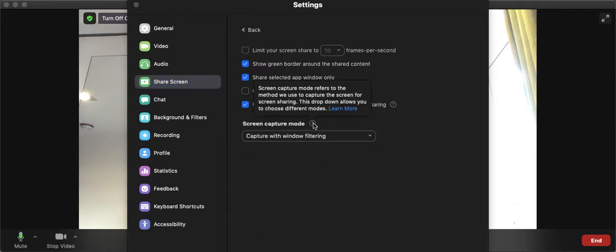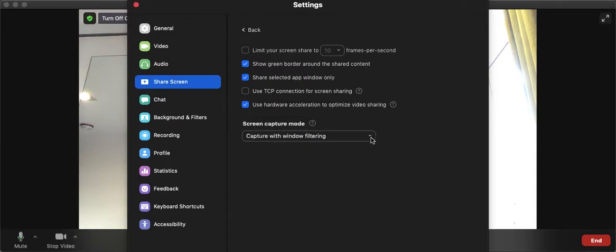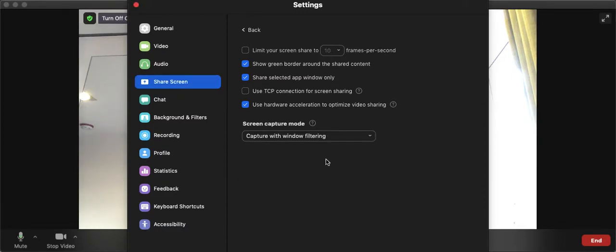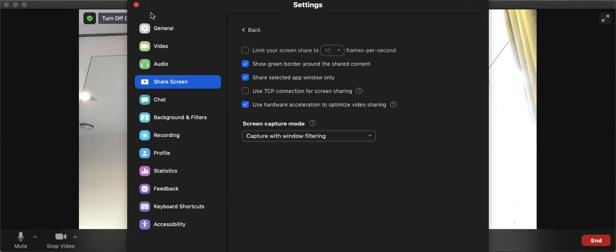And then where it says Screen Capture Mode, click the drop-down icon and select Capture with Window Filtering. Capture with Window Filtering. That will fix the problem. There will be no more gray boxes that your participants will see when you share your screen with them. So Capture with Window Filtering.